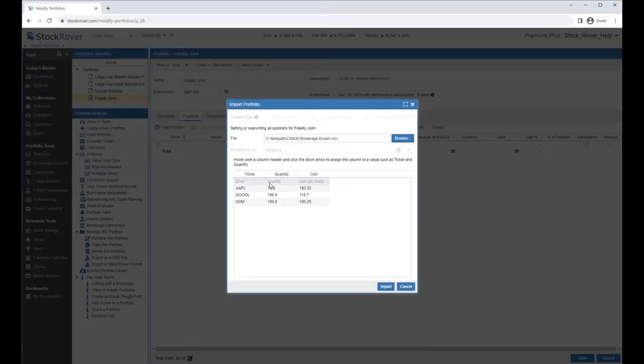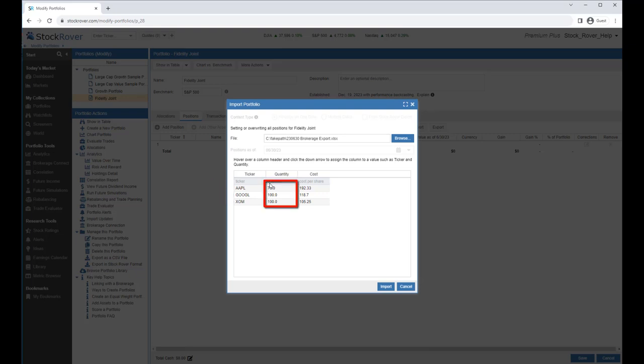Let's select our file to import. We see that we own Apple, Google, and Exxon Mobil. We also see their quantity and cost per share. Note, if the brokerage doesn't return the cost per share, Stock Rover will use the closed price. Let's import.